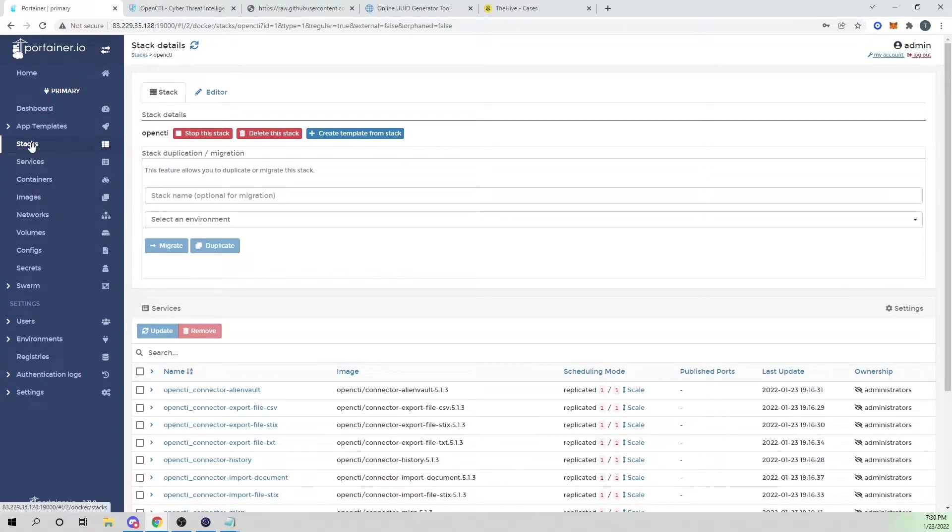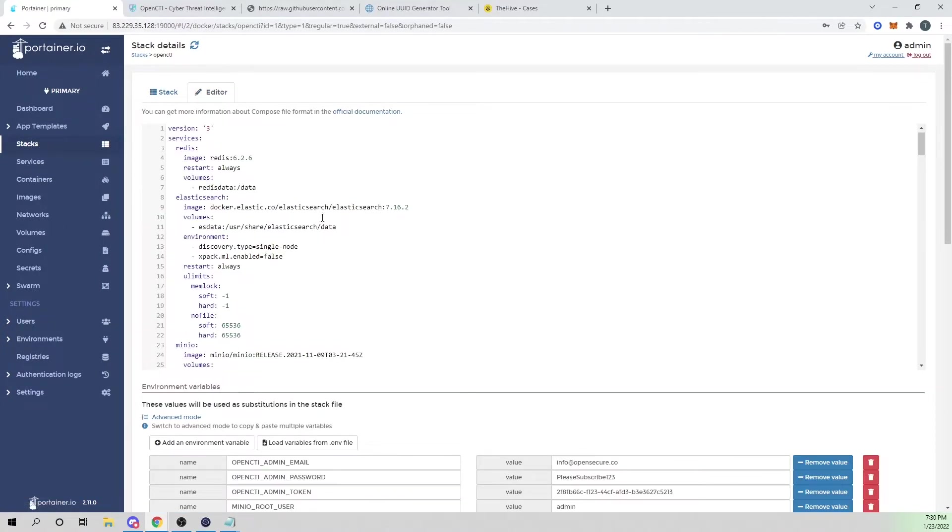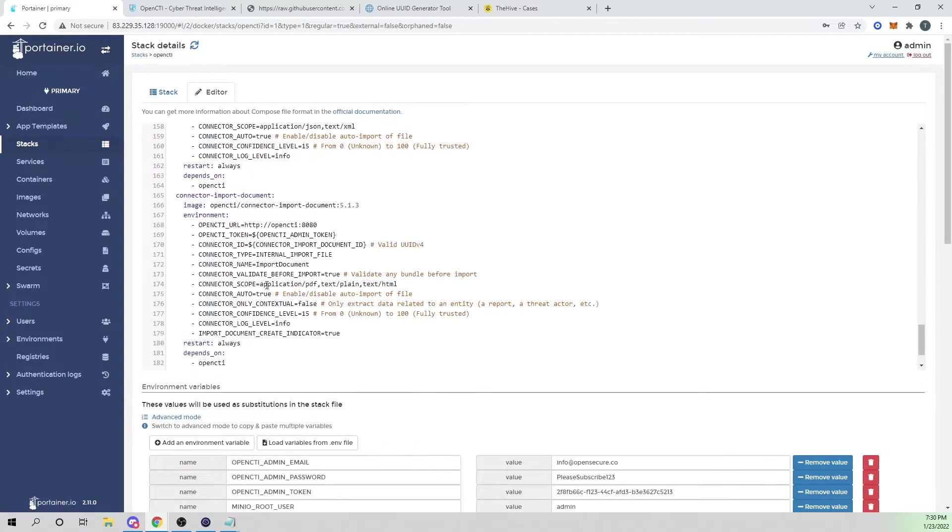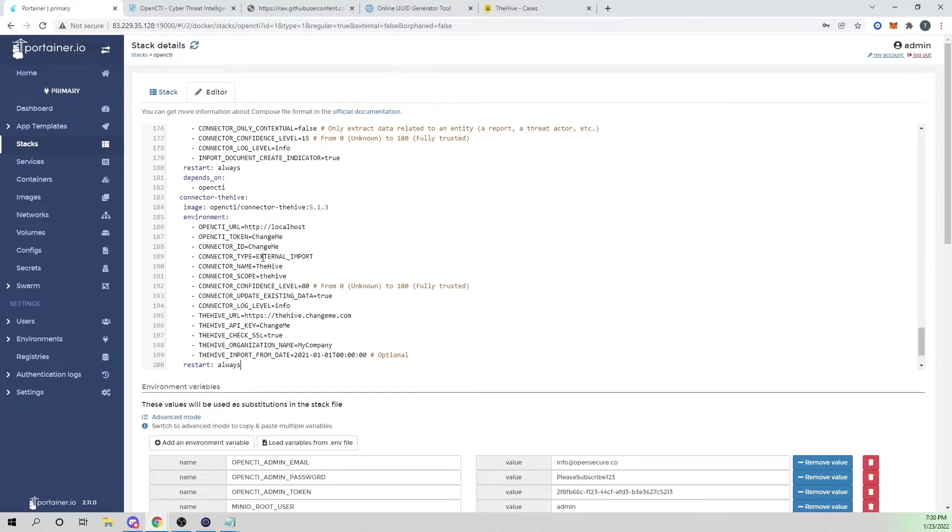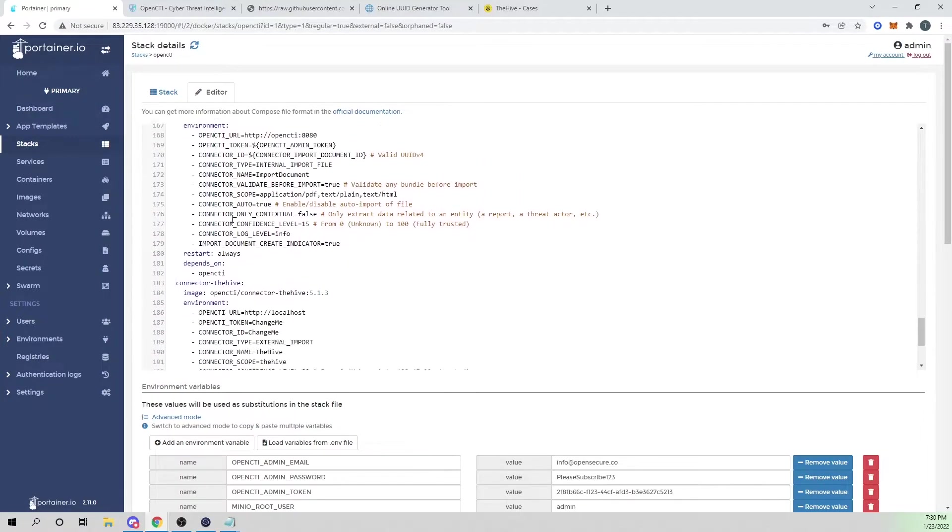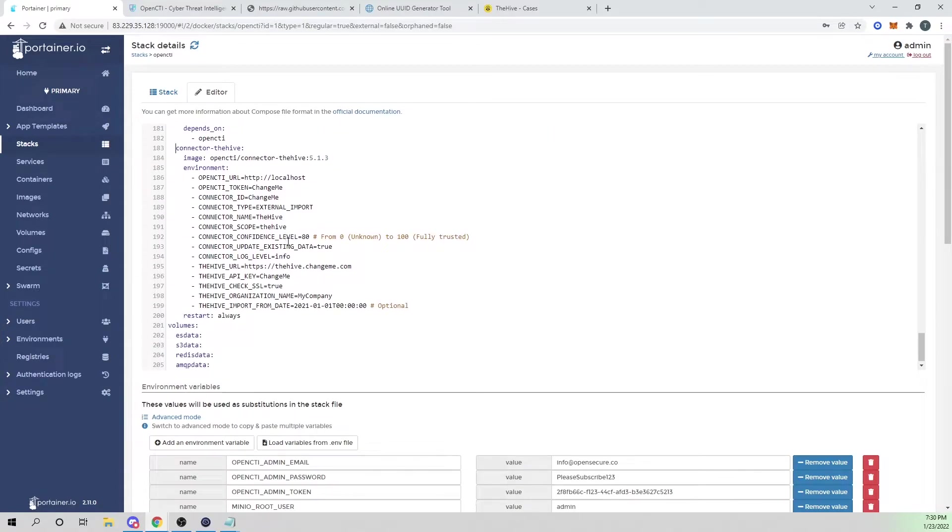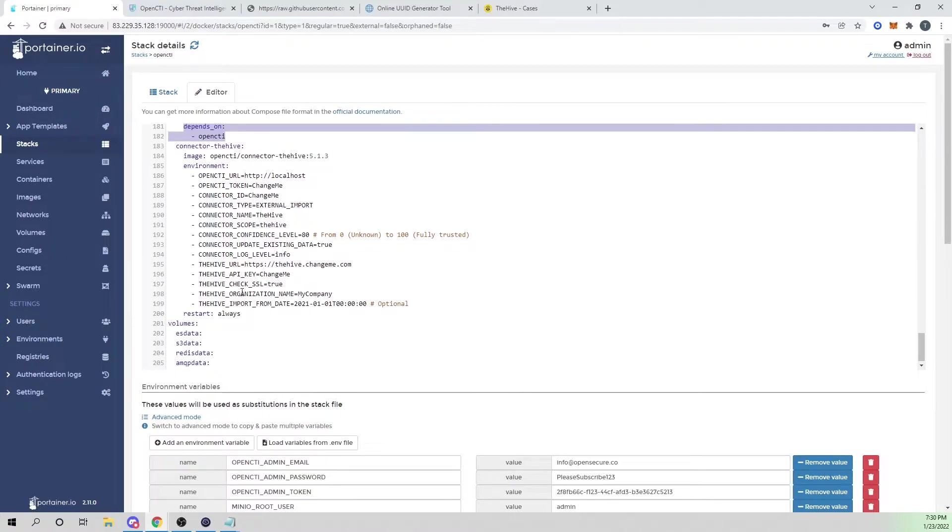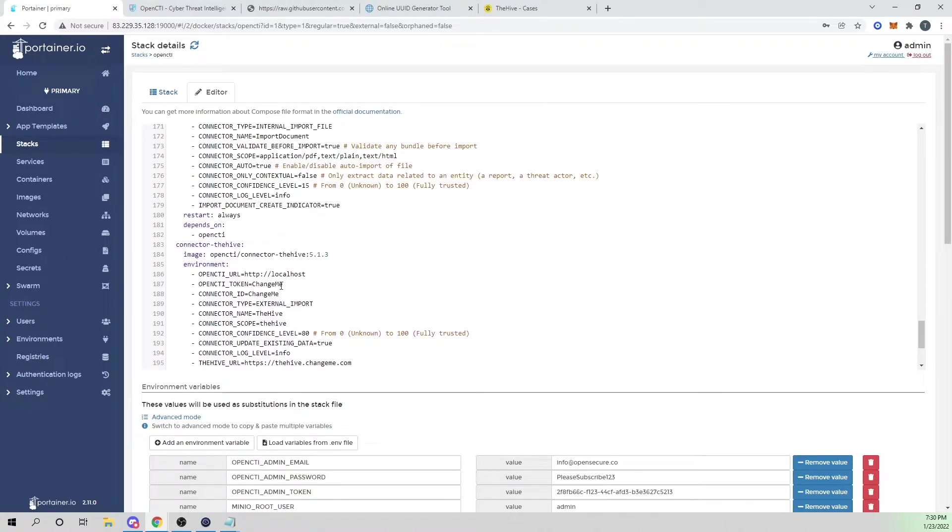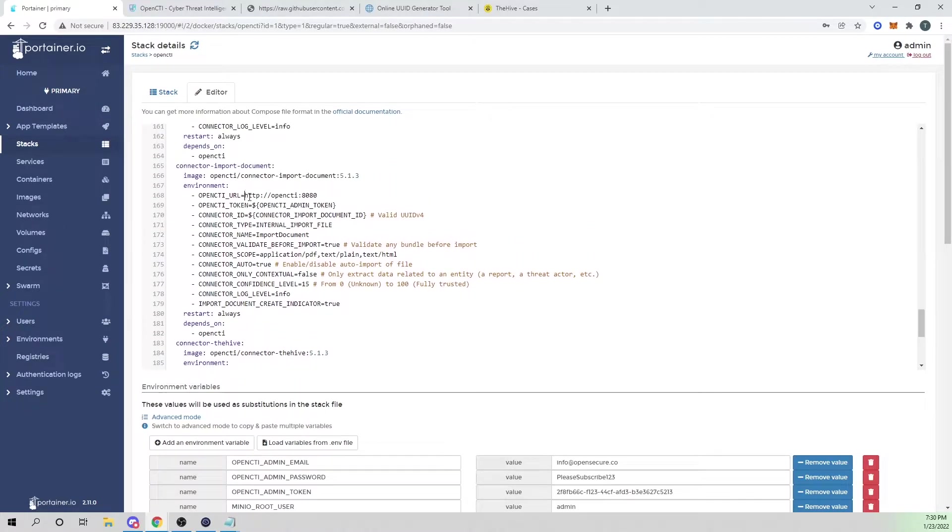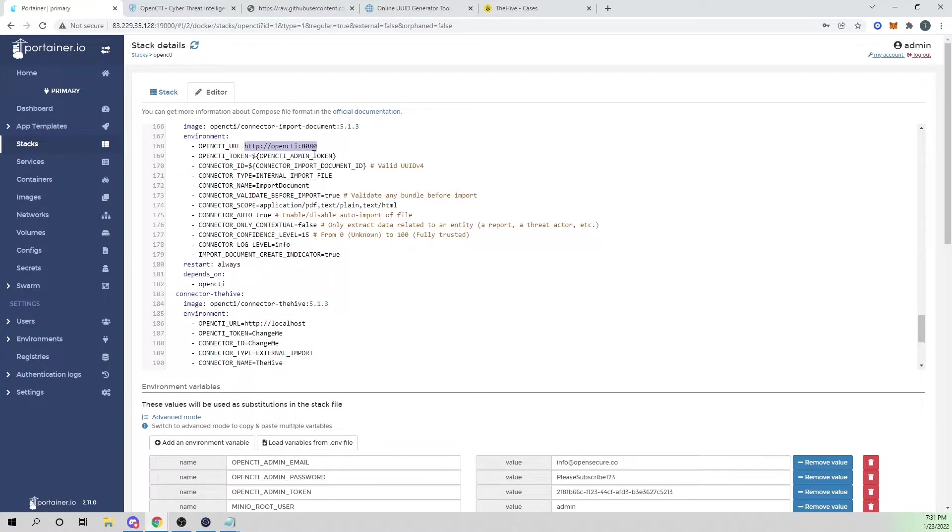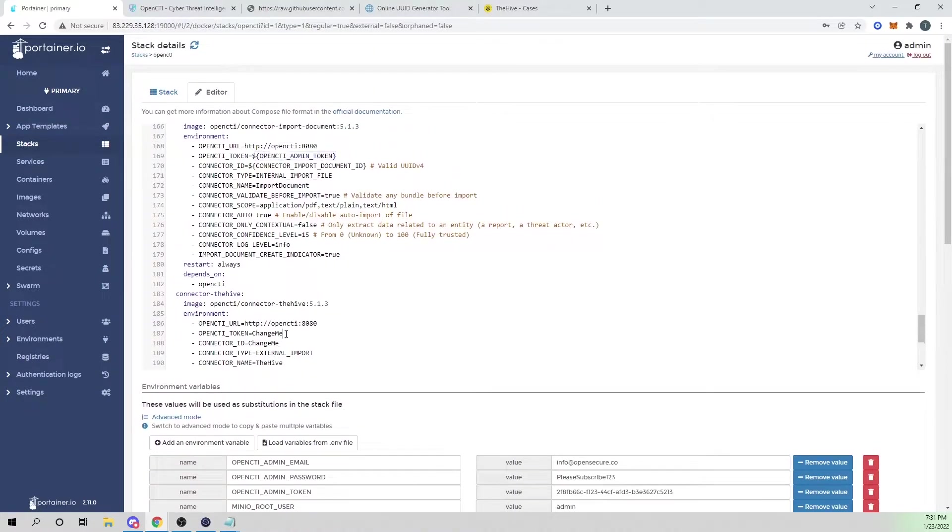I'm going to go into Portainer. I'm going to go into my OpenCTI stack, select the editor. I'm going to scroll down and I will add a new line there and I will paste our Hive connector in. And now let's actually grab the depends on OpenCTI block and paste that there. And now let's change our OpenCTI URL to match what we have in the default. So this will point to the container that is actually running the OpenCTI platform. We need our token, which will point to our environment variable that we added a few videos back. So I'll go ahead and paste that there.